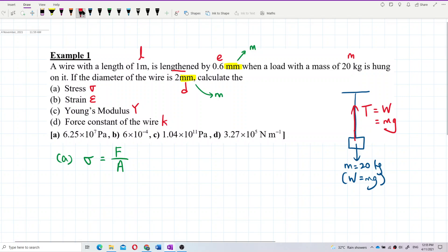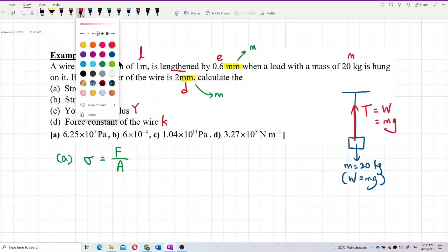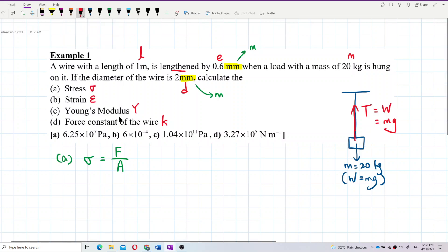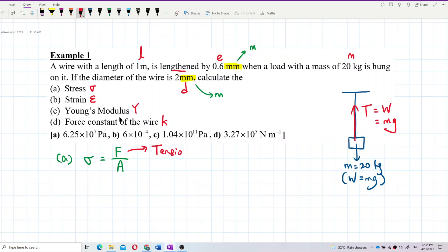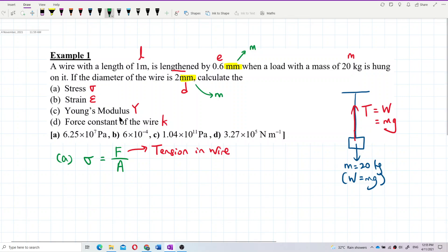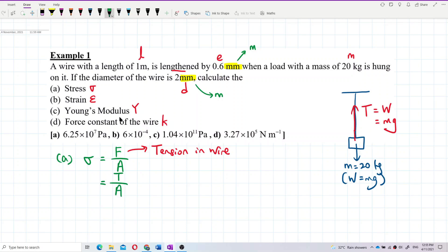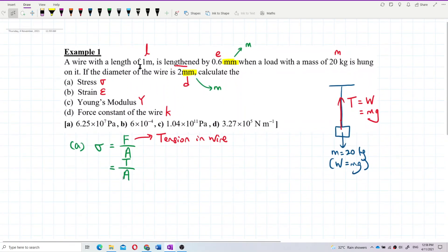So this force, of course, is the tension in the wire. So we can substitute that with tension divided by area. It is given the diameter of the wire, so you can find the area because the wire is something like a cylinder. The area is what we want to find.